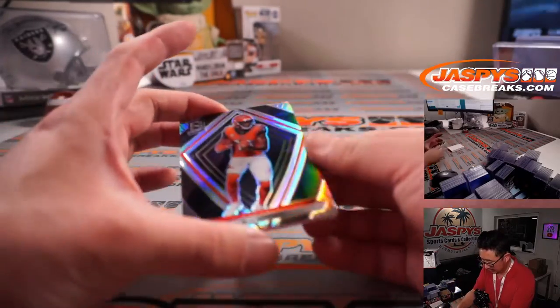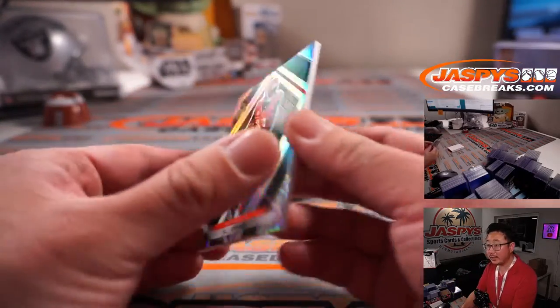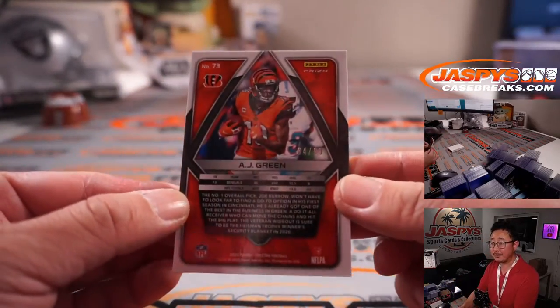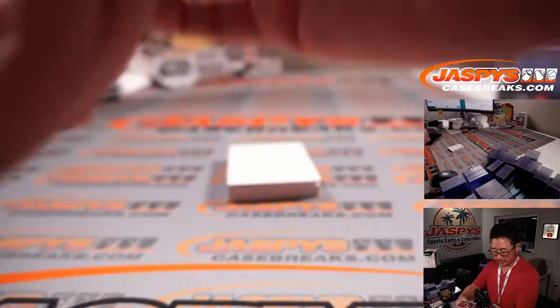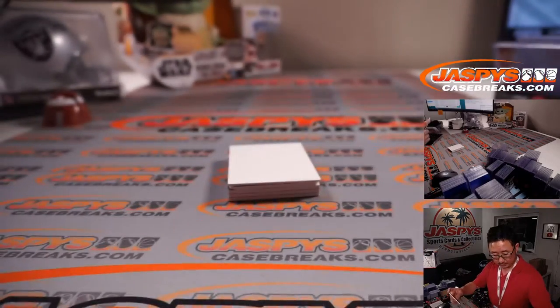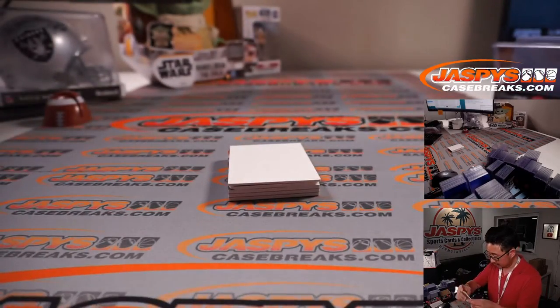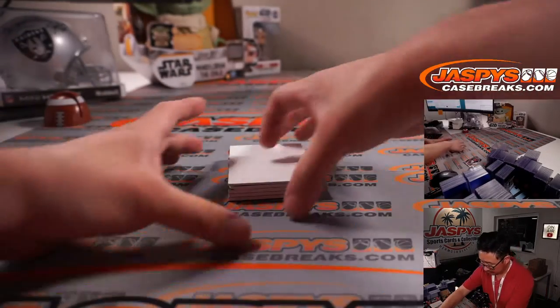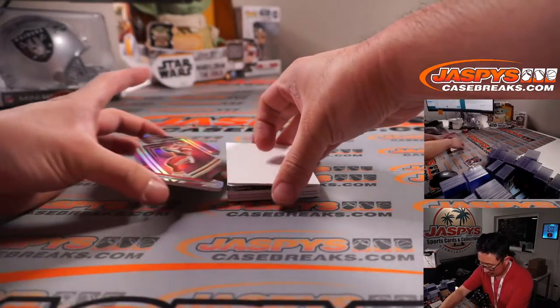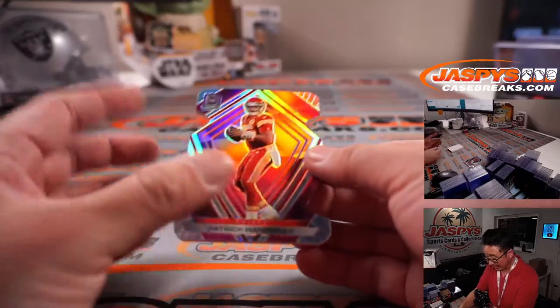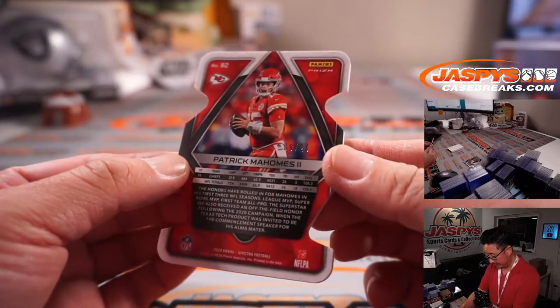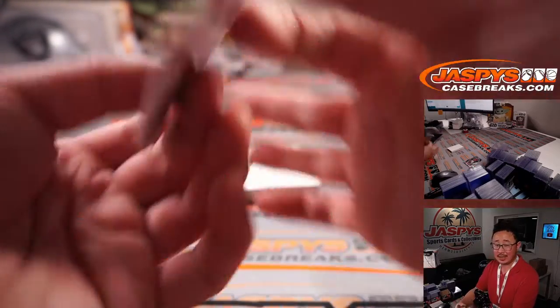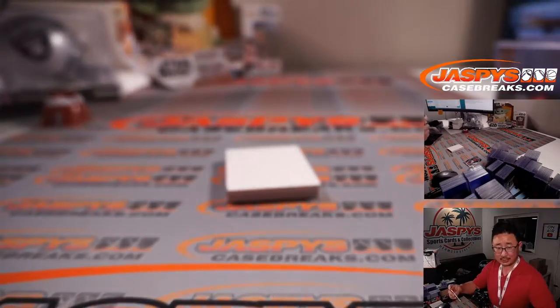All right, there's AJ Green on top. The die cut is Patrick Mahomes, pink, 19 out of 20. Nice.